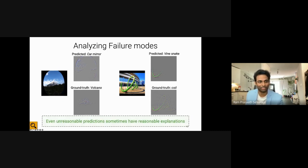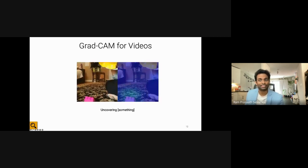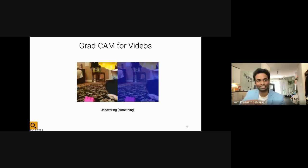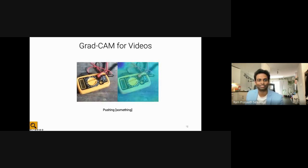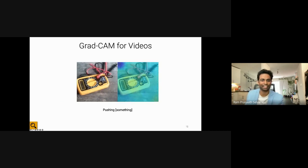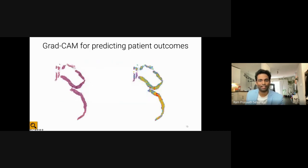People have extended GradCAM for videos. For the class 'uncovering something,' the model pays attention to regions that can be uncovered, and for the class 'pushing,' as a person's hand comes closer to a multimeter, you can see the edges getting highlighted. Over the last year at my startup, we've also been exploring how explanations can help predict patient outcomes and convince doctors that models are reasonable.